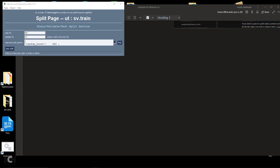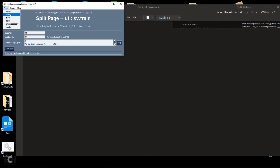After you've acquired and split the data, the next step in a machine learning project is to look at the data. We can look at the data statistically and with plots. We'll start with the statistical views, looking at the training data. Always shown at the top is the current project (UT), the current data set (the training data set), named after SV which was the primary data set. The file is sv.train.csv, and we'll get to the preprocessor after we look at the data — that will be applied to clean up the data.